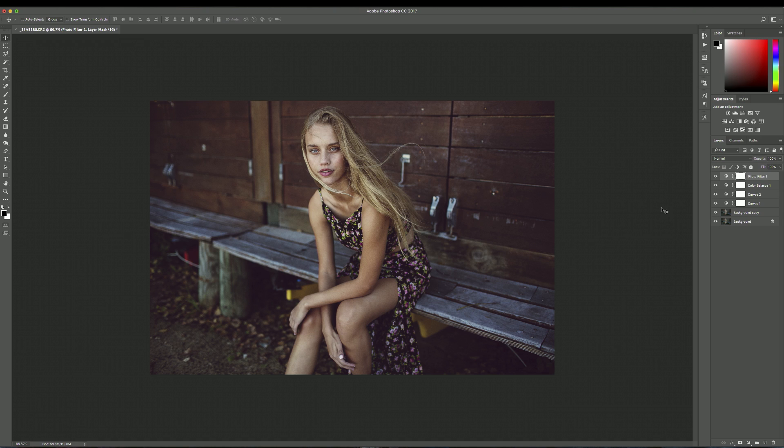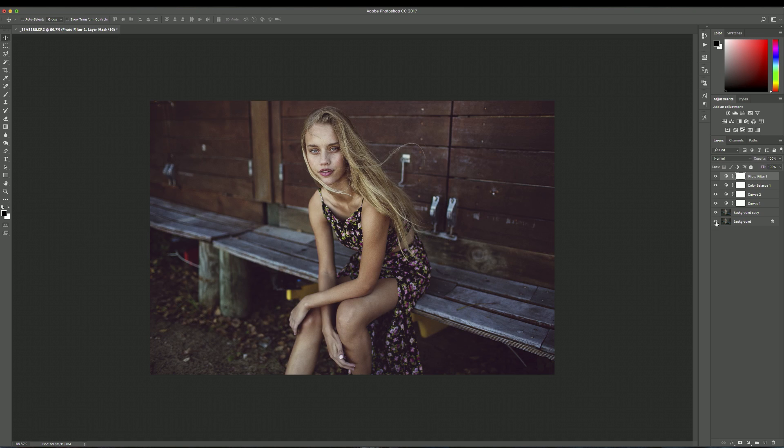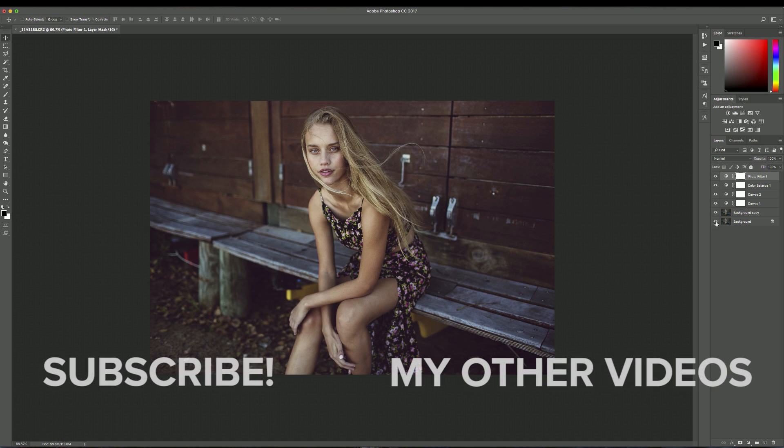This is a really simple tutorial, but just using these things, the tone curve, the color curve, the color balance, and the photo filter makes such a big difference in editing an image. And I'll show you a before and after. So this is the before, which is the original photo straight out of the camera. And this is the after. I really hope you guys enjoyed this tutorial. If you have any questions, please let me know in the comments and thank you so much for watching. I'll see you all next time. Bye.